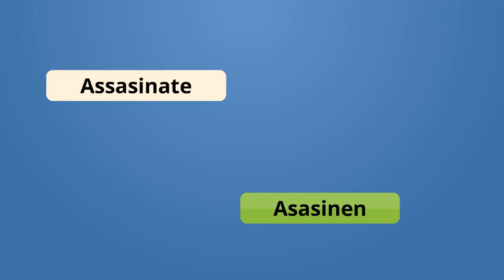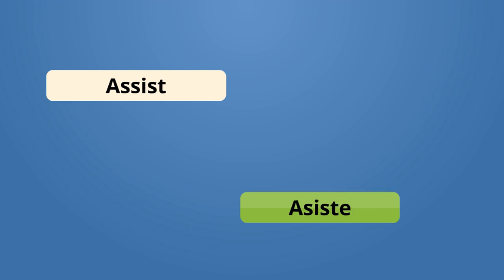Assassinate, assassinate. They assassinated the president. Yo assassinate prezident. Assist, asiste. Let me assist you. Bum asiste ou.